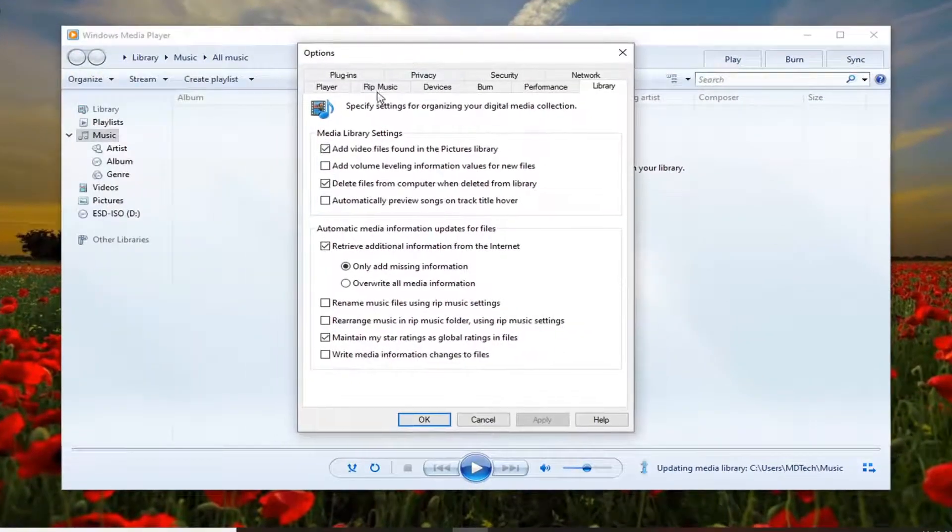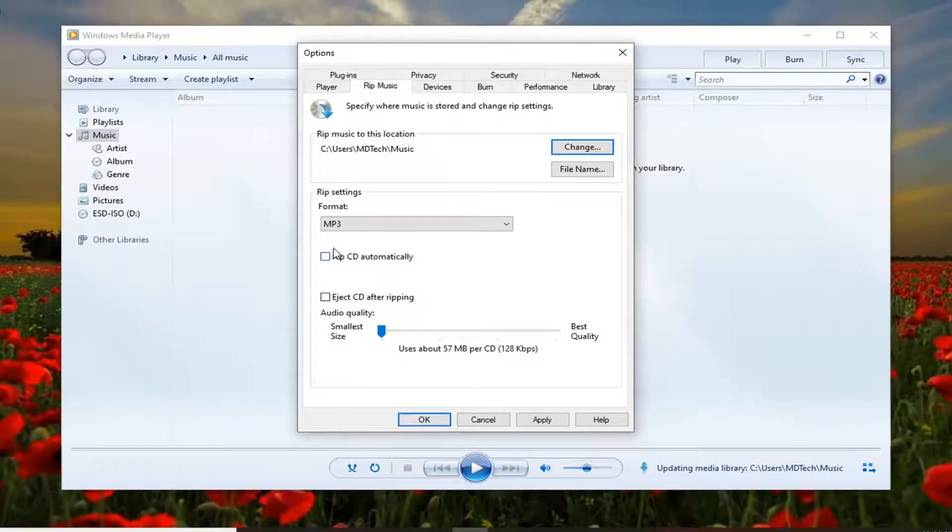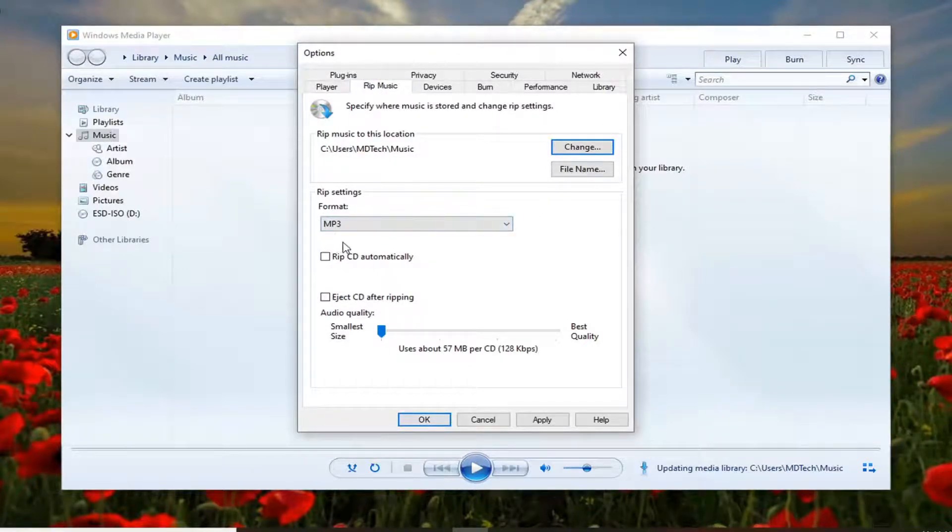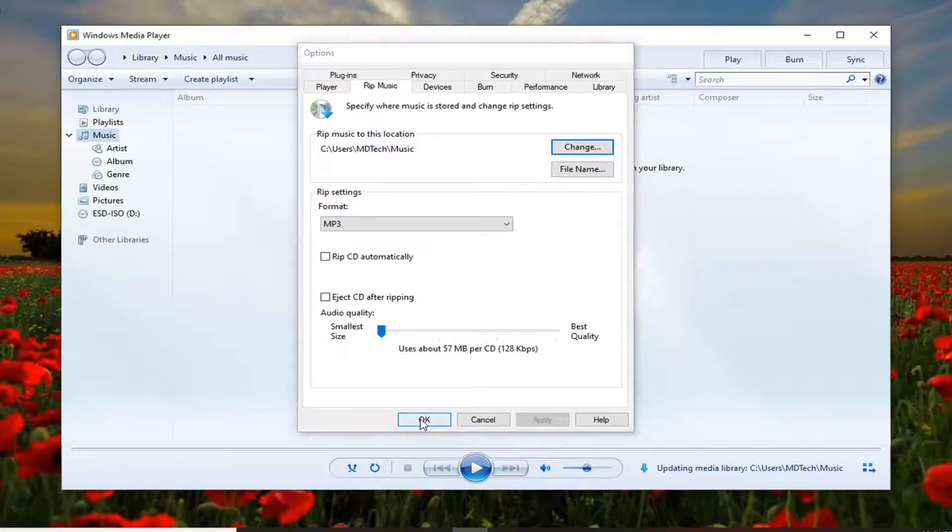Select the rip music tab. If you do rip music on your Windows Media Player, there will be an additional option underneath here that says copy protect music. You want to just uncheck that option, and then you would select apply and okay to save that change.